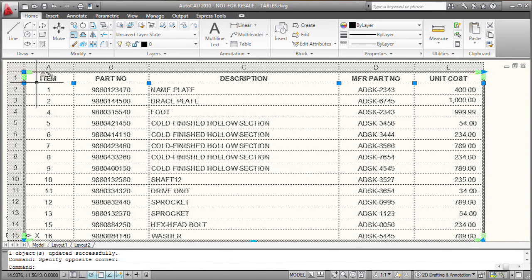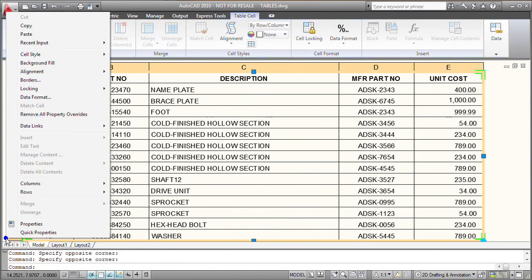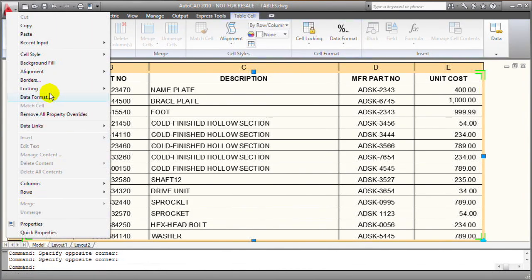So I'm going to click up here and select the entire table and then right click and we'll just unlock the entire table.